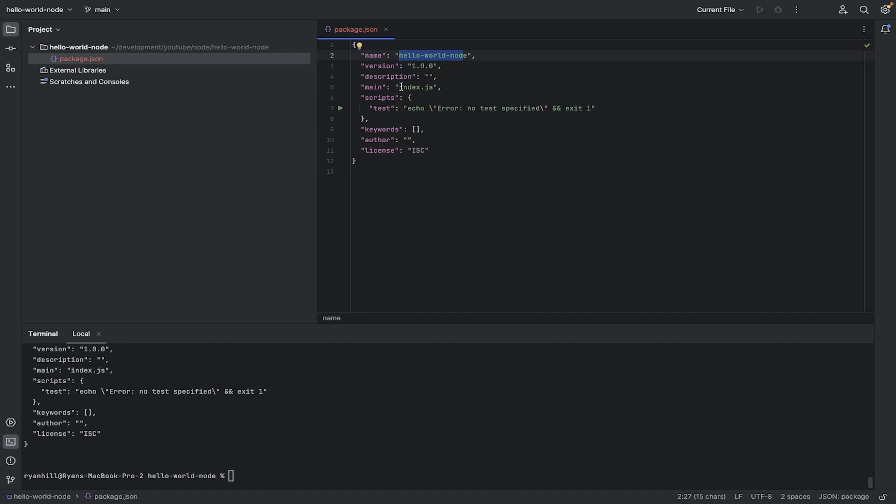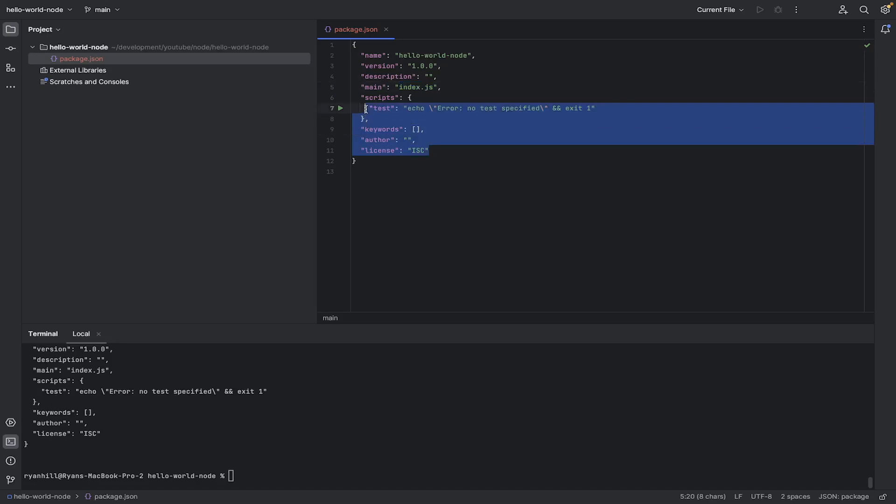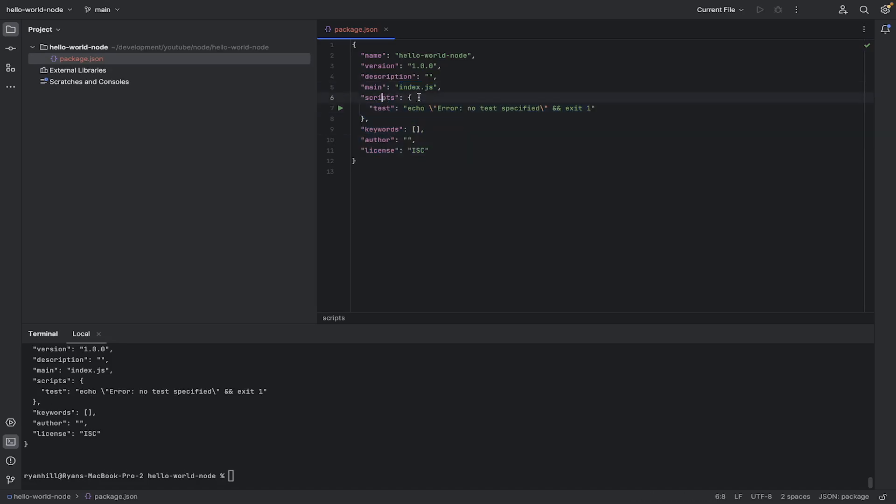The main, so that's the file that we're going to create. We're going to create an index.js file. And these are the things, you can just ignore them for now. We will be coming back to scripts in a little bit, but for now, just ignore it.